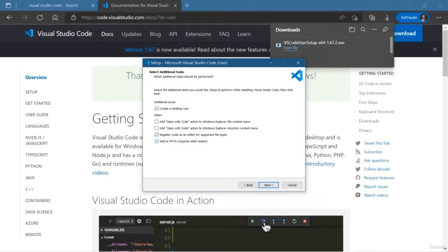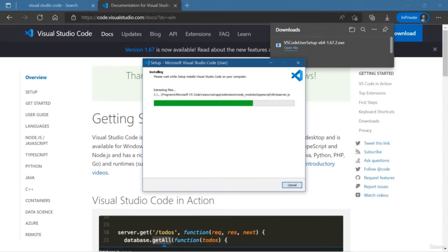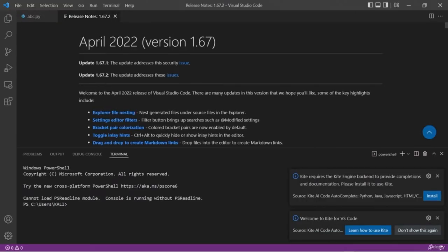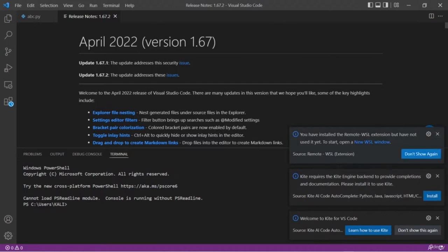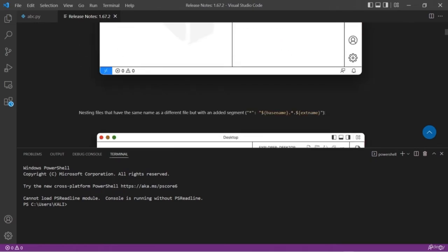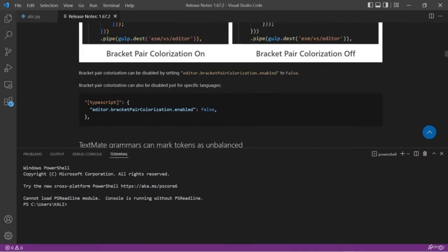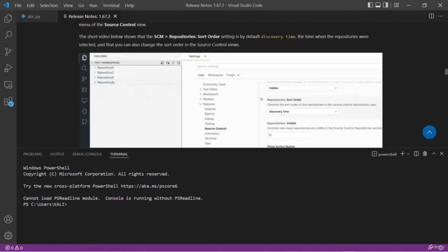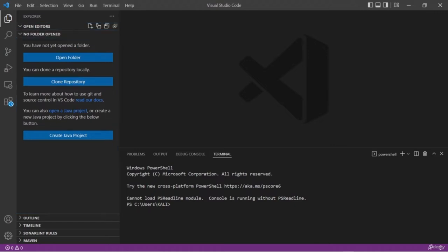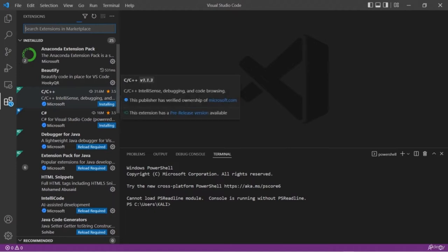I'm going to download Visual Studio Code for Windows, or if you are using macOS or Linux, install the appropriate version. Once installed, this is the first look of VS Code. On the bottom you have a terminal so you don't need a separate command prompt. On the left-hand side you have options to open a project, search, version control, run and debug, and extensions.